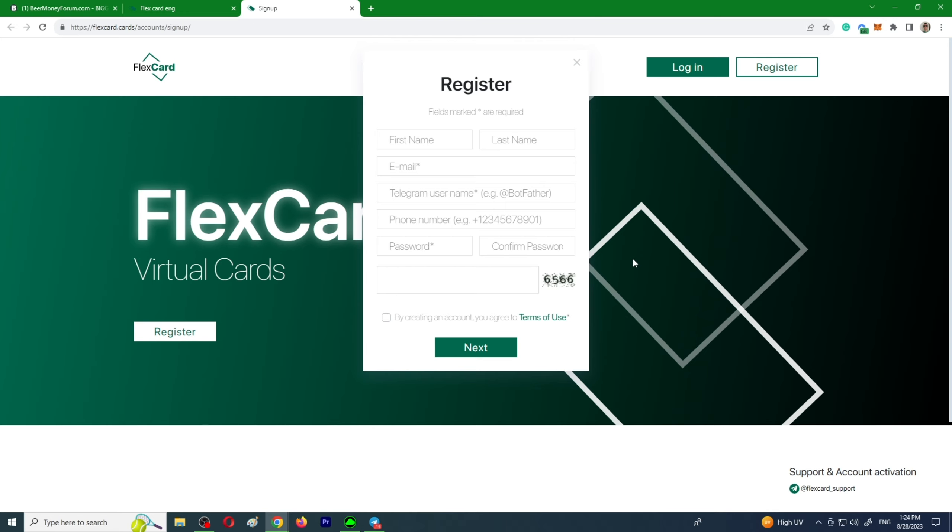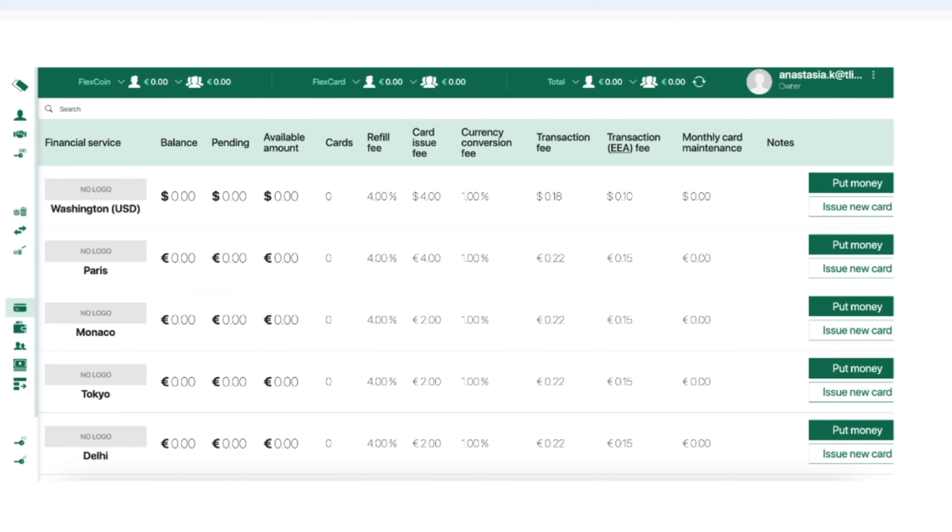After you activate your account, you can top up your personal account in the system, issue cards, and connect them to your advertising account. The card issue price ranges from two to four dollars. There is no service fee.